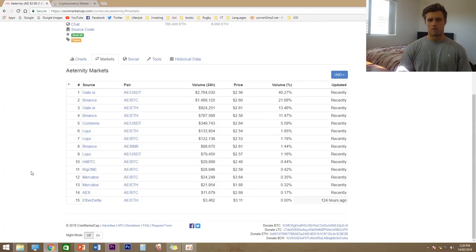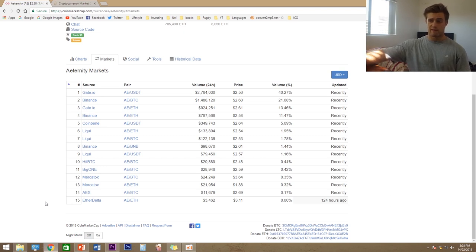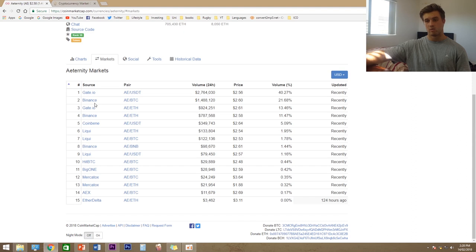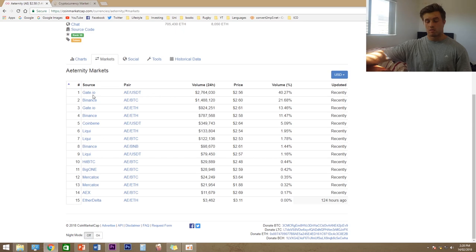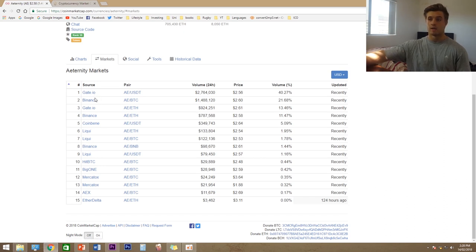In terms of buying, there are about 15 pairings across roughly six exchanges, the most notable being Gate.io and Binance. Most people would have one of these accounts, especially in the Western world. I'd like to see more exchanges get on board, as more exchanges generally means more liquidity and more promotion. But most people have a Binance account these days, so you should be able to buy it if you're into cryptocurrencies.